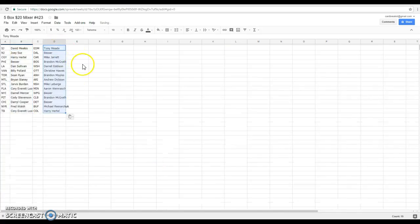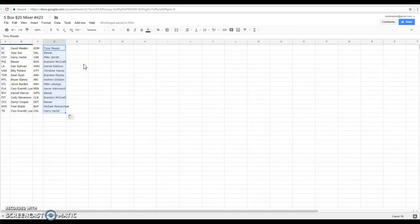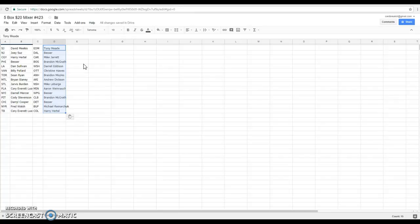All right folks, there's your teams for tonight. We've got David San Jose, Joey New Jersey, Harry Calgary, Besser Philly, Dan LA, Billy Vancouver, Sean Toronto. I know you'll love that. Brian Montreal, Jarvis St. Louis, Corey Florida, Daryl Islanders, Cody Pittsburgh, Daryl Cooper Chicago, Fred the Rangers, Corey Tampa Bay, Tony Edmonton, Besser Dallas, Mike Carolina, Brandon.